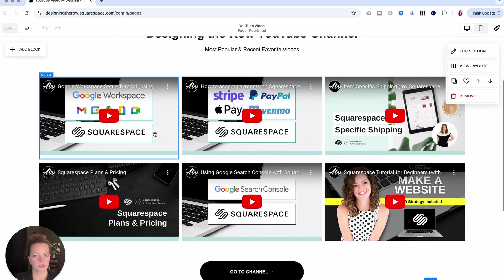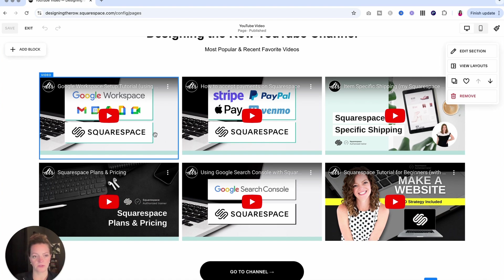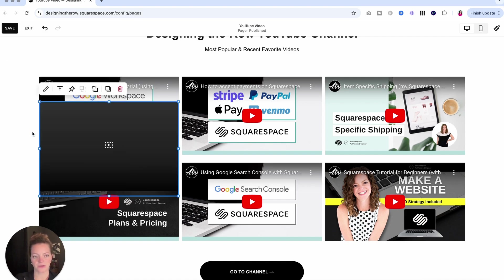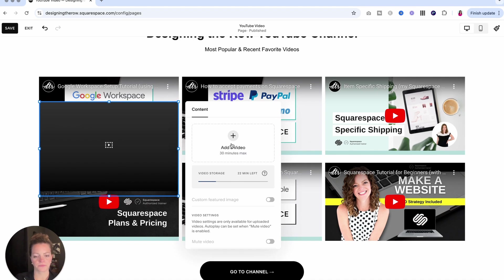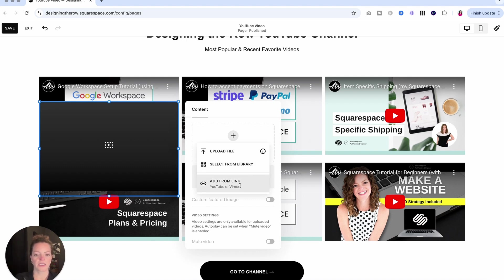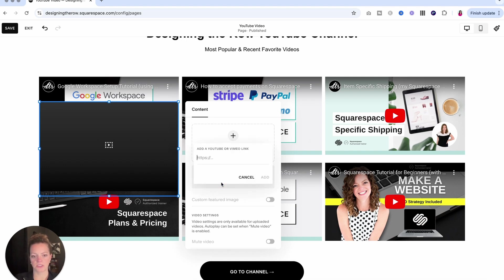This is probably the most easy and straightforward way to add a video to your website. All you have to do is add block in this section on your page where you want to add it and then select video. From there, we'll click the pencil icon and you can see the option to add your video right here. You can either upload a file or select from the library, or you can add a link from YouTube or Vimeo.